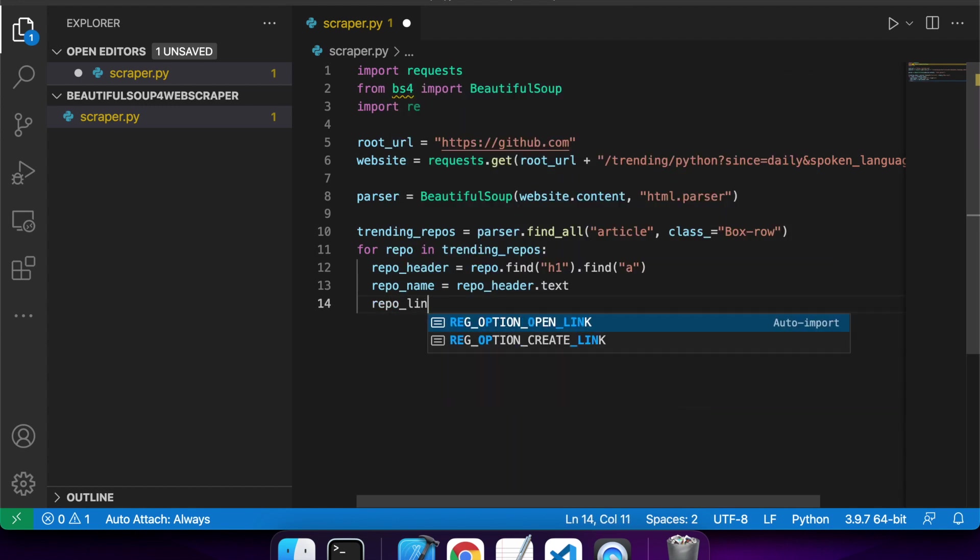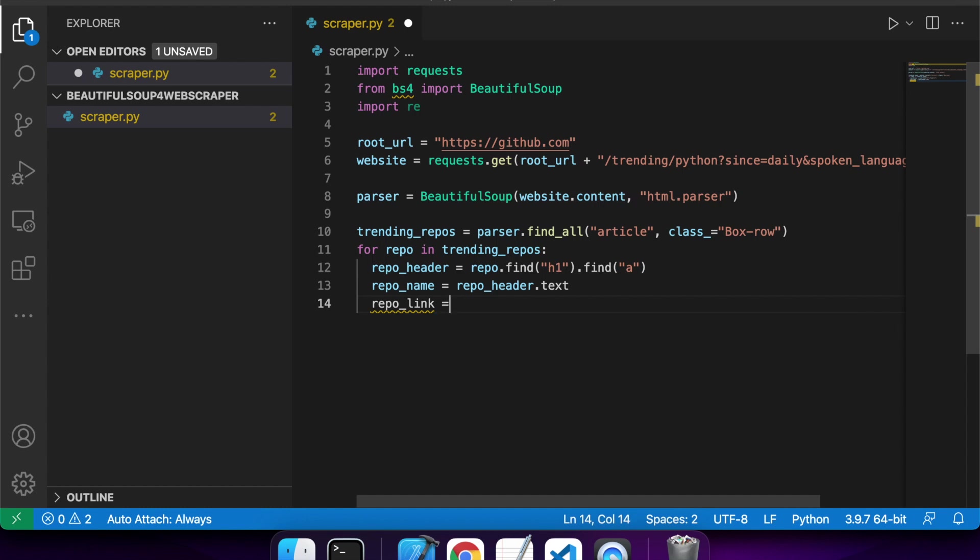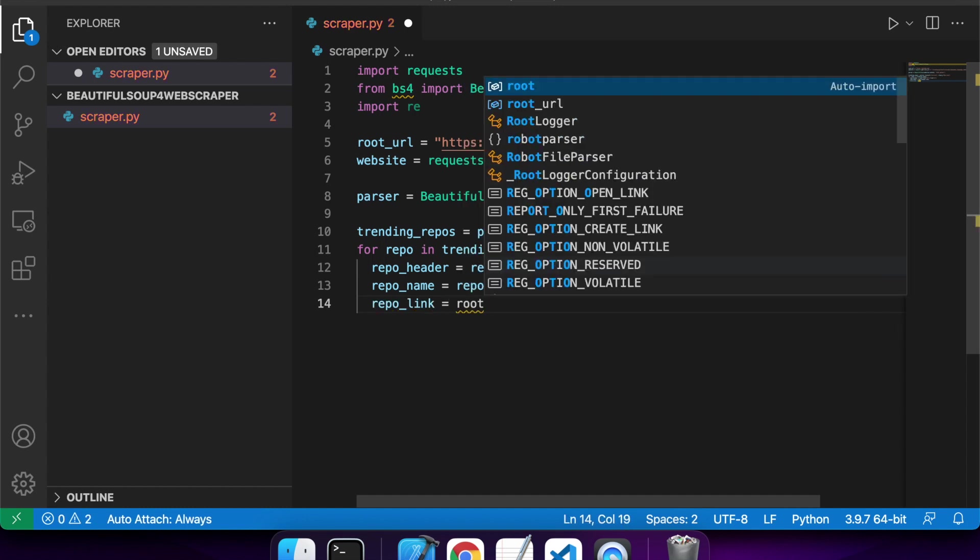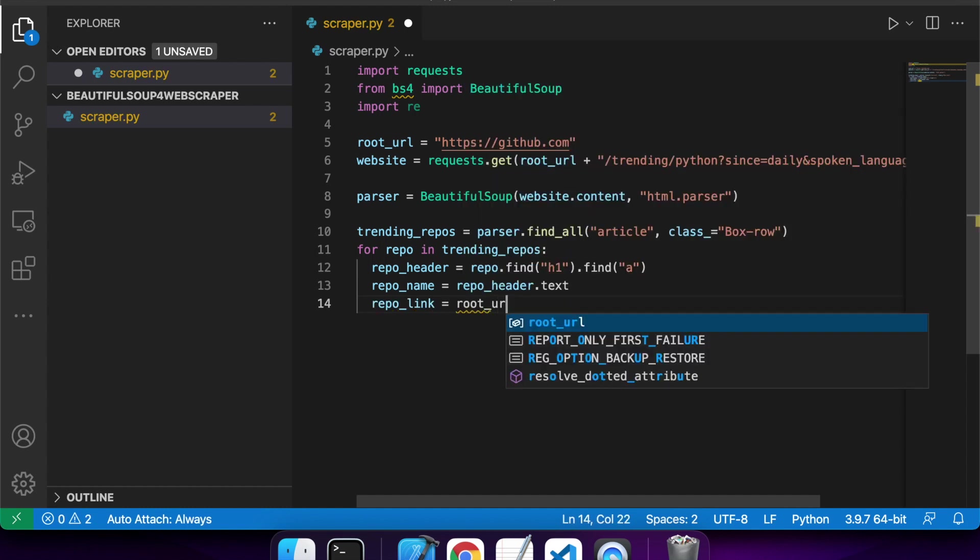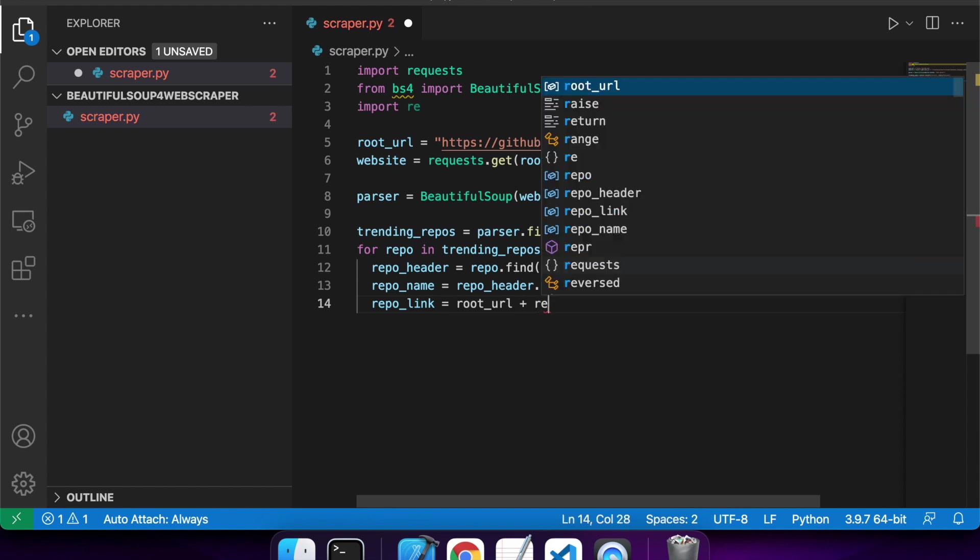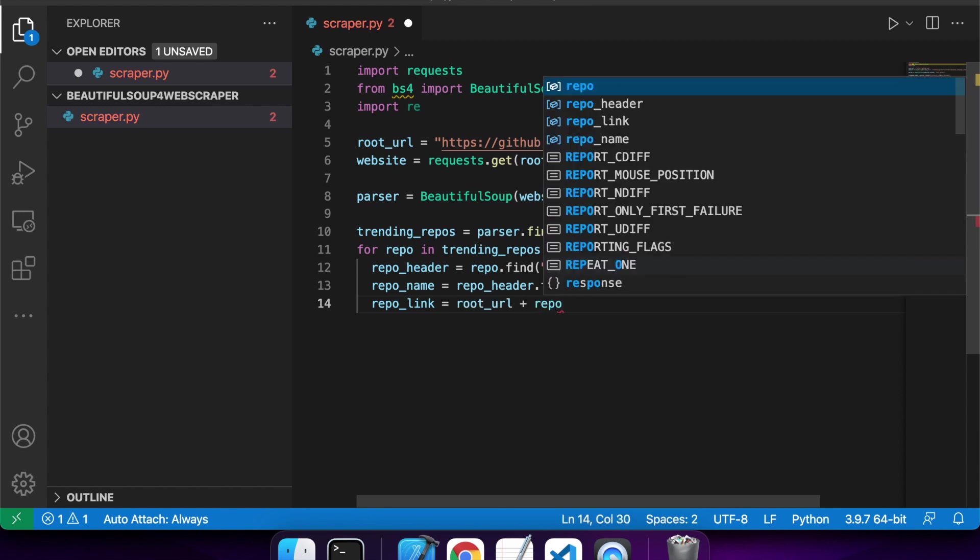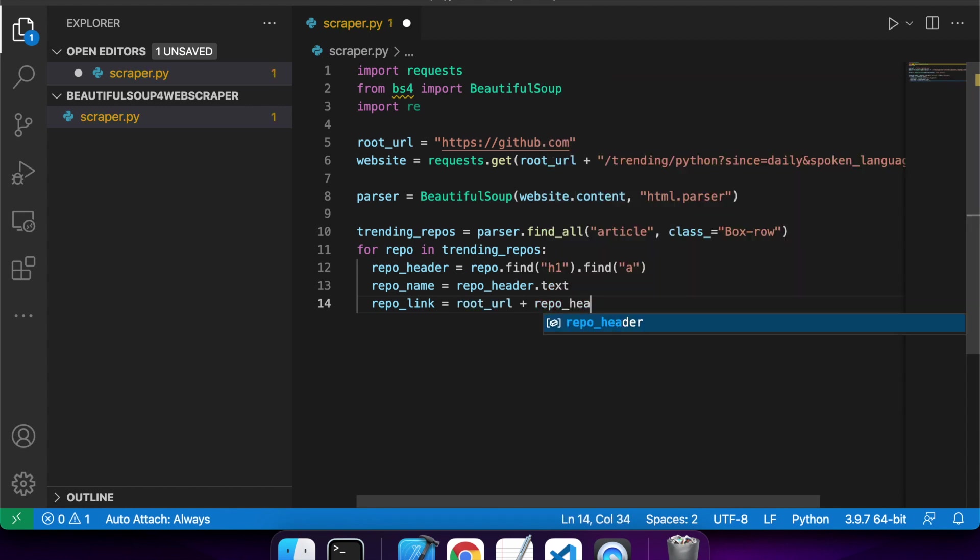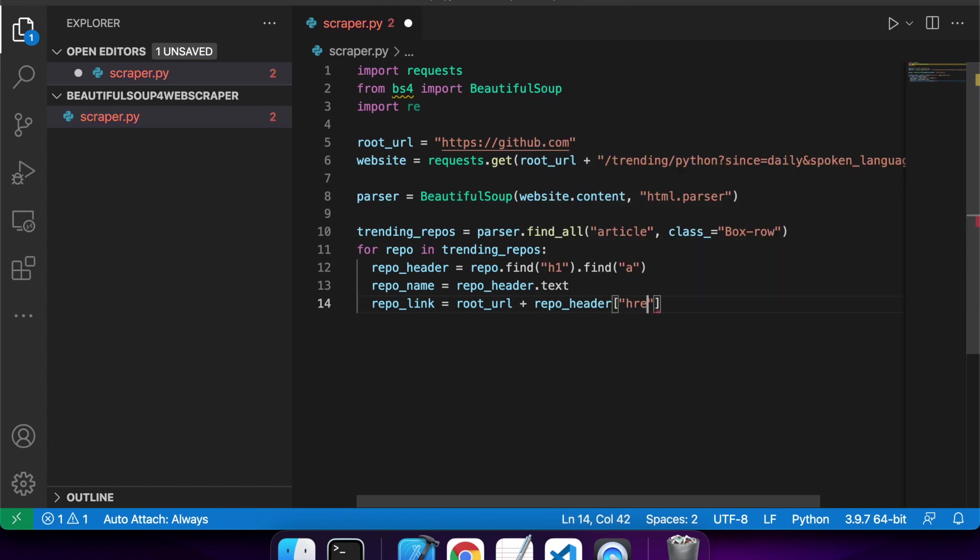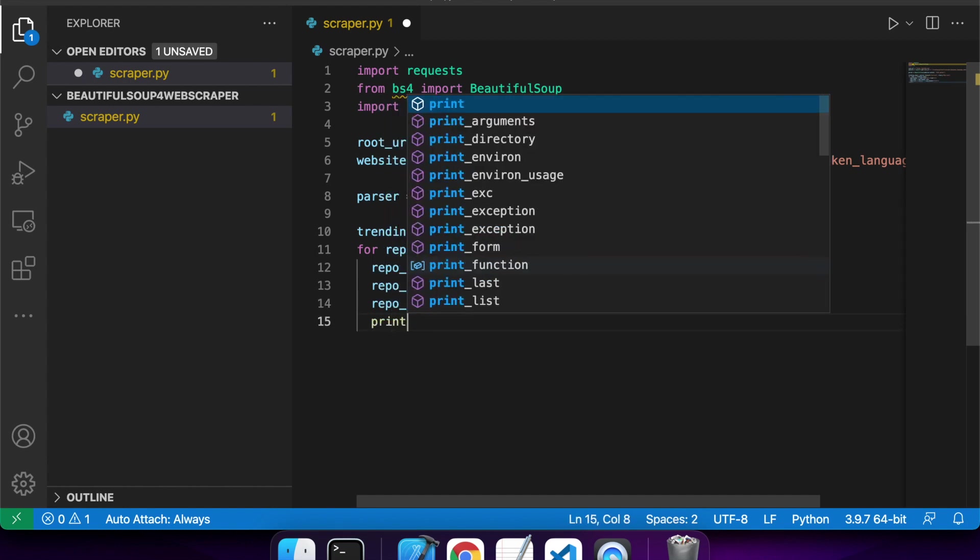And then I'm going to get my repo link. So basically what I want to do here is I want to use my root URL, and then I want to use the repo header, and I want to access the attribute href. And so I'll do that using the little square brackets to access that particular attribute.